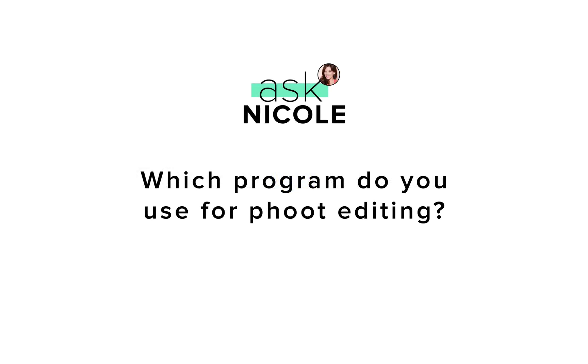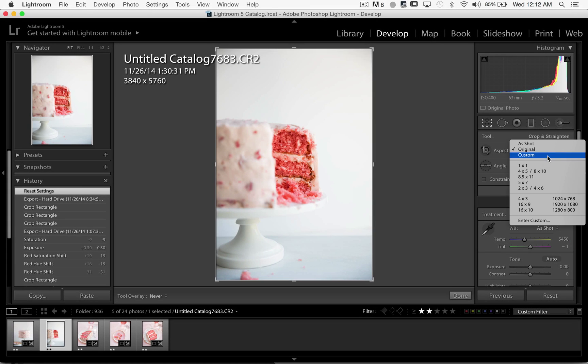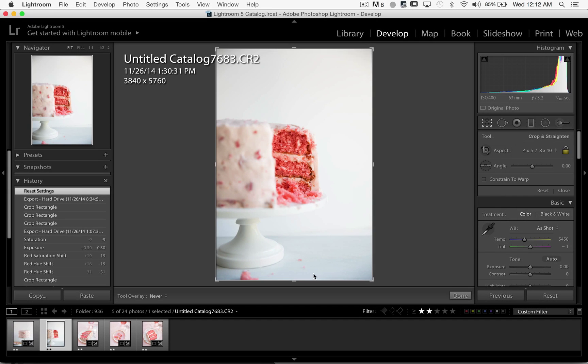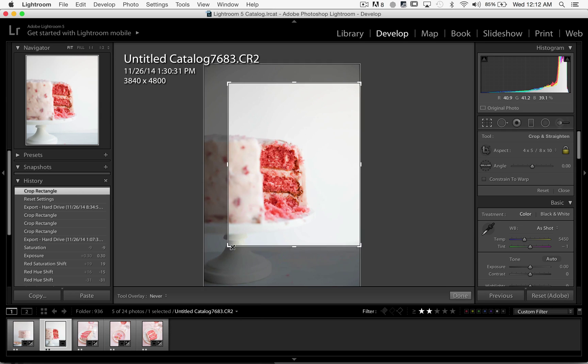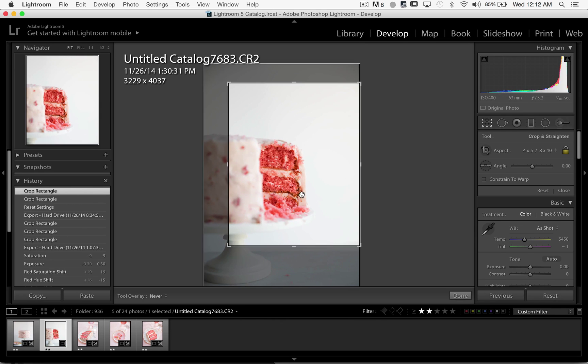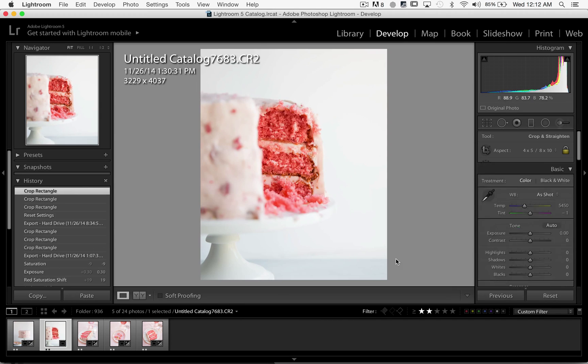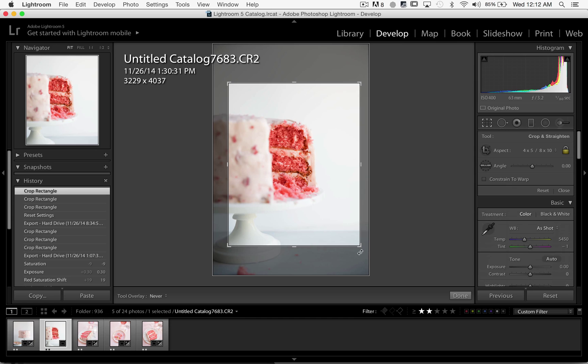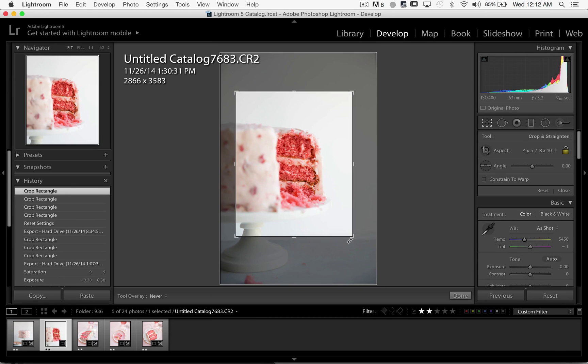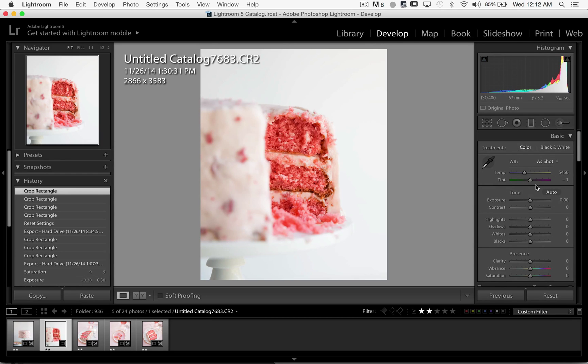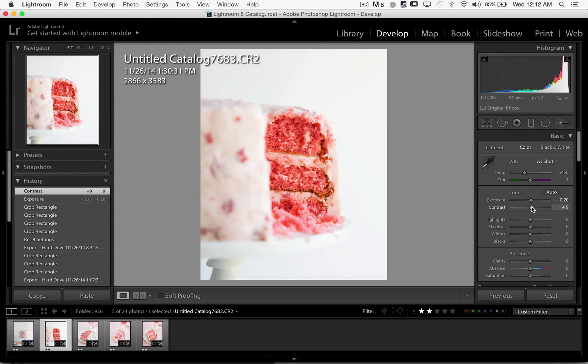I use Adobe Lightroom to make mostly all of my post-production changes, and that usually just includes certain color shifts and a little bit of brightness and contrast. If I'm ever doing anything more intense where I'm changing the shape of something or removing something from a photo, I will use Adobe's Photoshop for that.